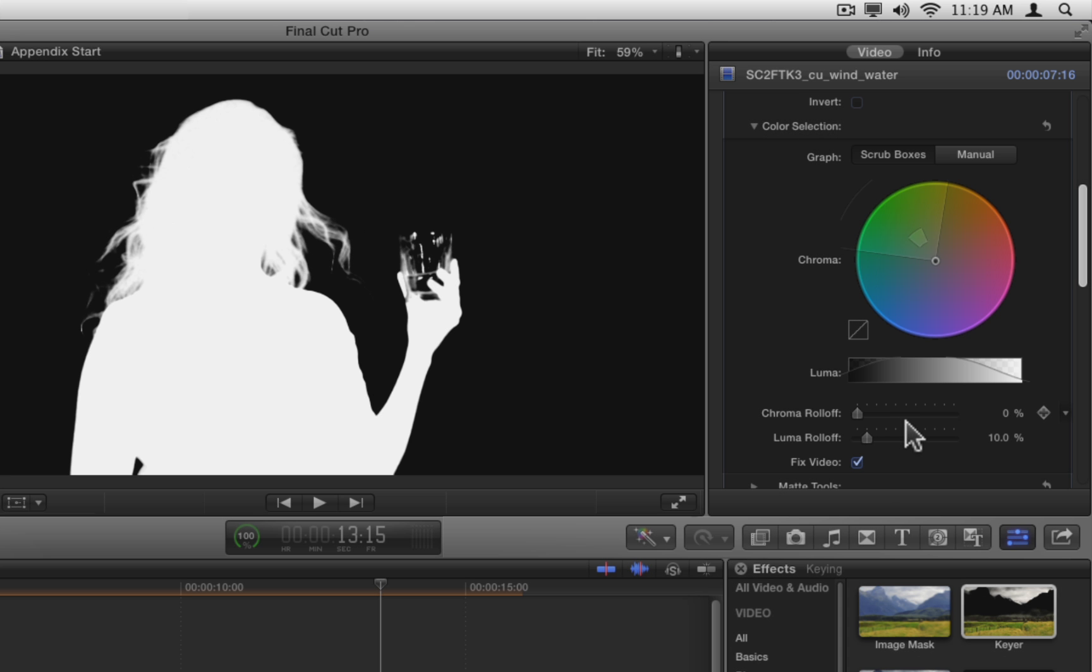Also below the chroma wheel is the luma graph. Luma or luminance is the other component of color. Every pixel in an image can be described in terms of its hue, saturation, and luminance.